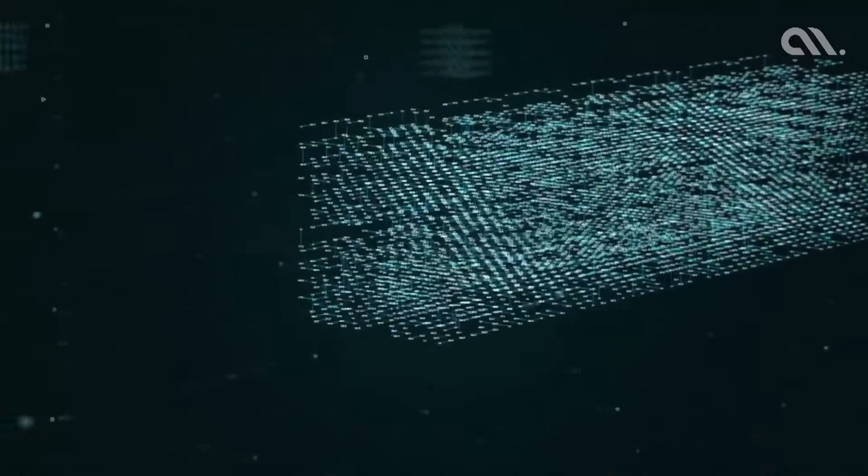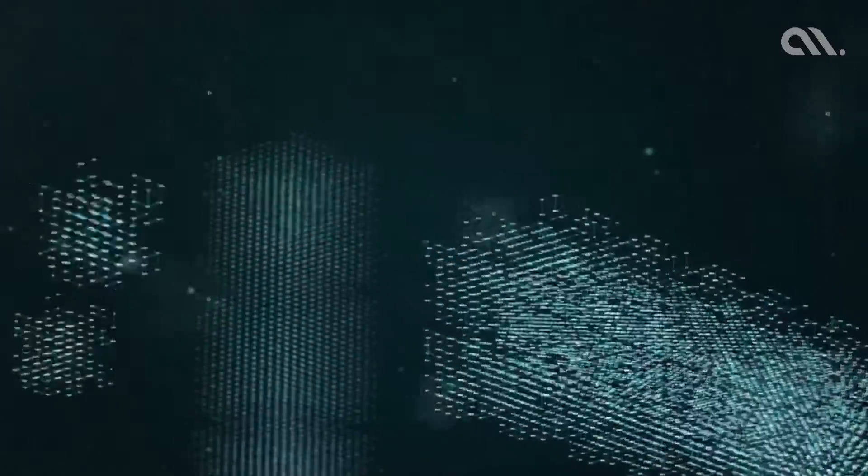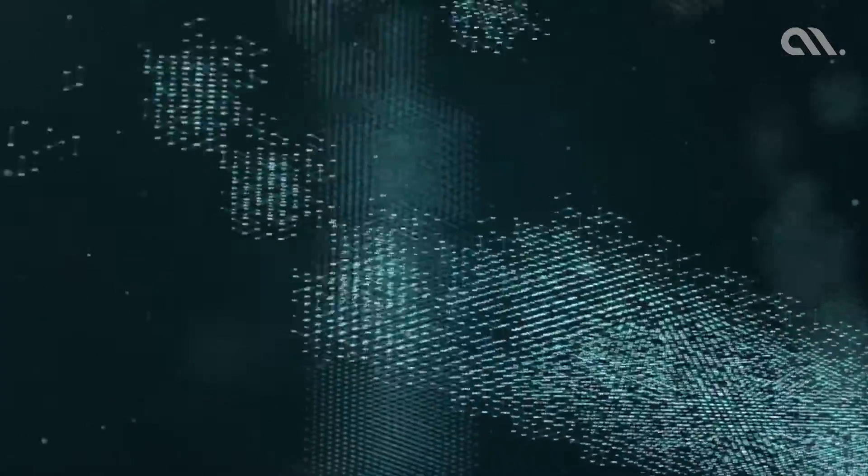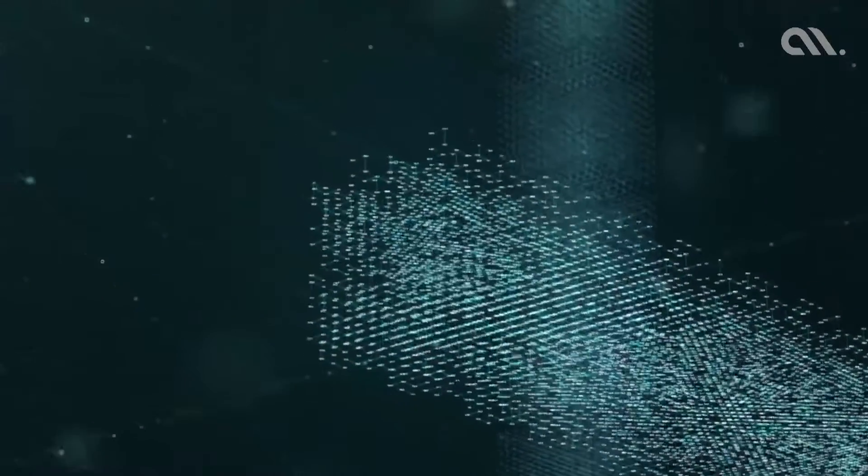They can access the blockchain ledger, read and write information without depending on risky terrestrial internet.